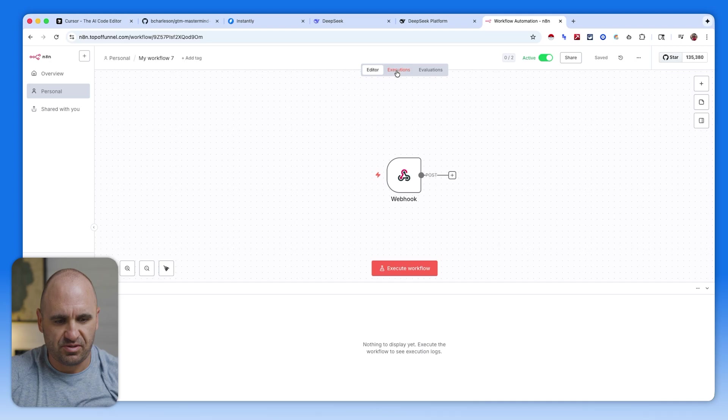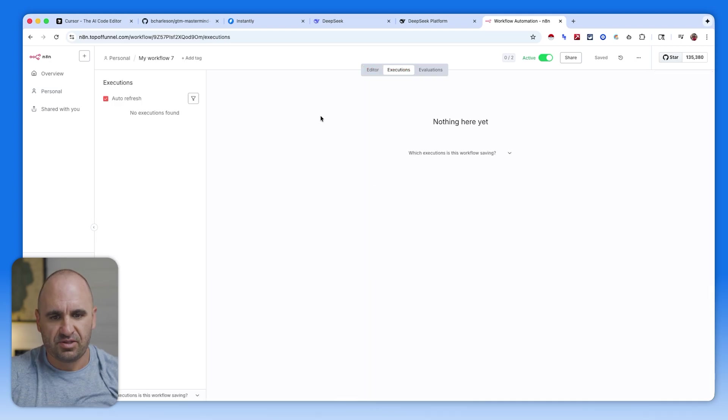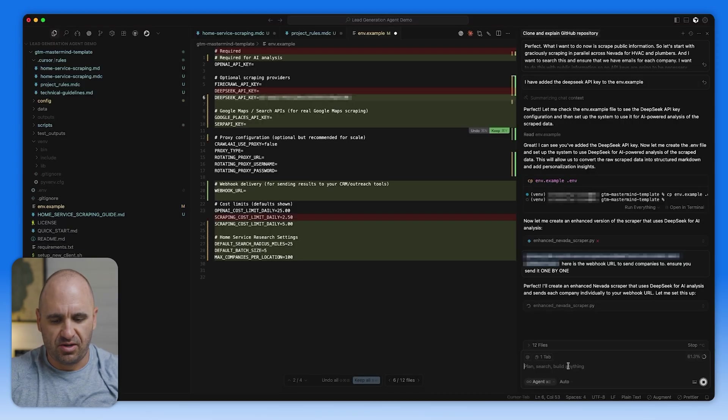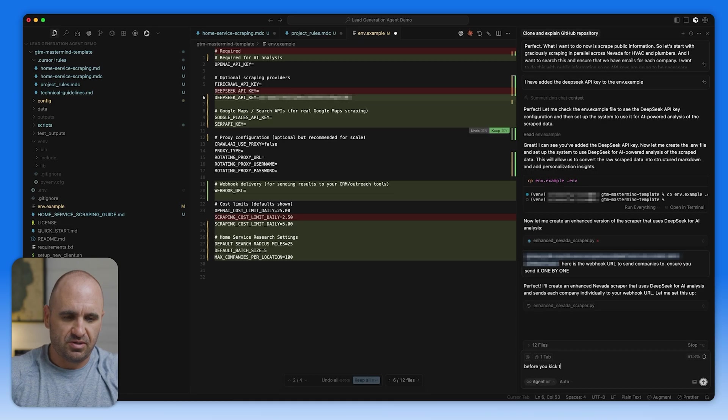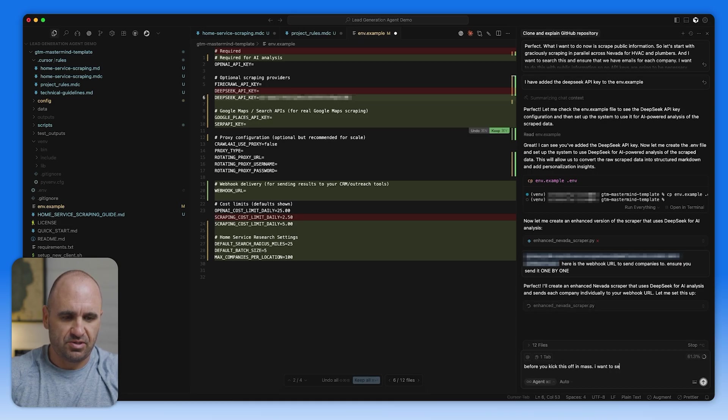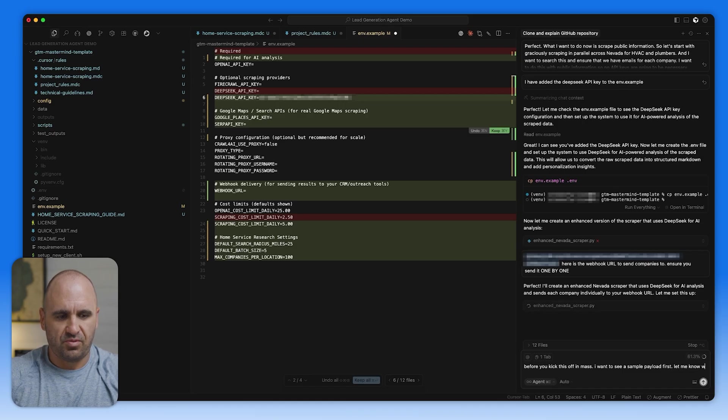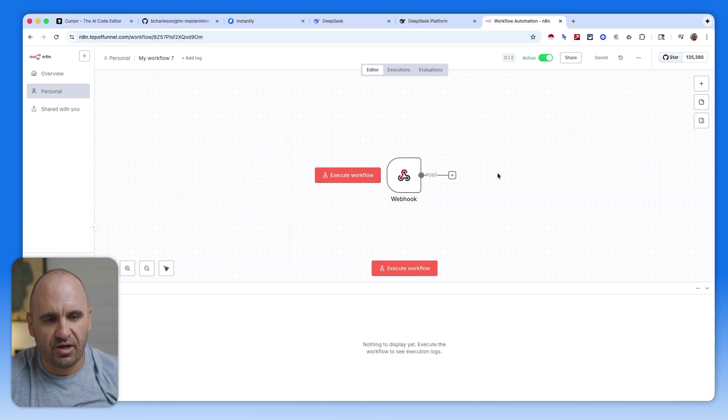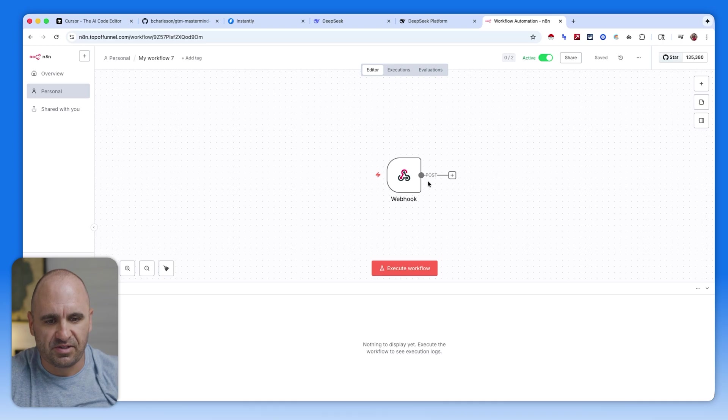The reason we want to turn it on is because we want to be able to catch executions. And while this is going, we need to see a payload. We're going to say here before you kick this off in mass, I want to see a sample payload first. Let me know when you do this. So that way, when we do that, we're going to be able to have a sample payload, which we'll go to executions. And then we're going to see what that looks like.